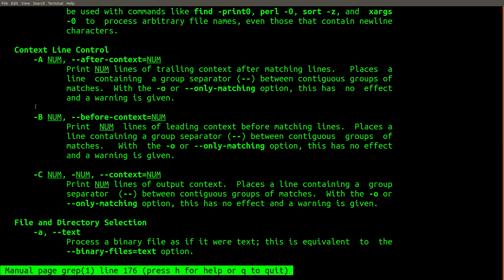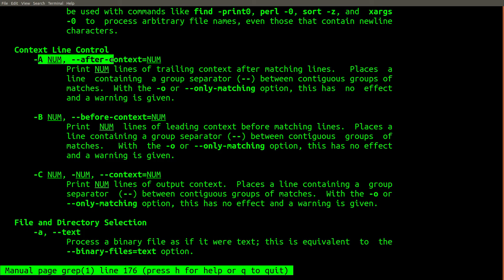The grep command also supports several other useful flags, such as the dash capital A, B, or C flags. These flags change the behavior of grep, so it doesn't just print out the lines that contain matches anymore, but it also prints out the surrounding context.